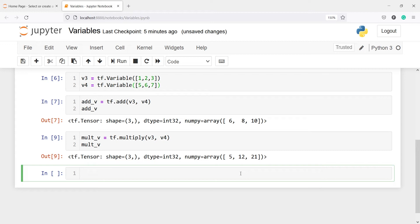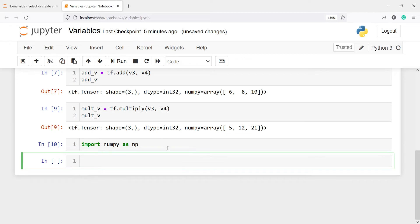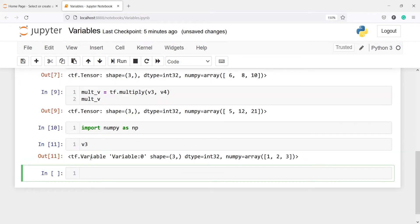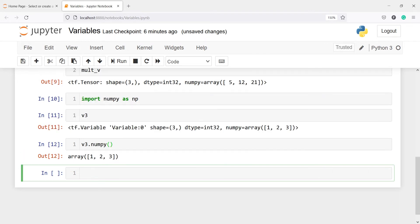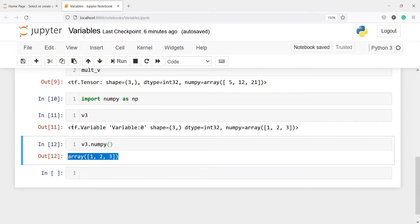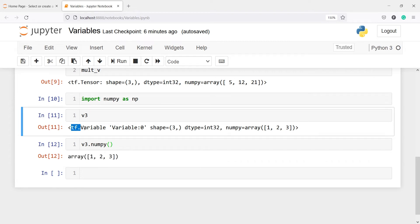We can also convert these tensors into NumPy. I'll import numpy as np. For v3, which is a tf.Variable, I want to convert it to a NumPy array, so I'll write v3.numpy(). In the output you will see this is the NumPy representation — we just get 'array' here, whereas with TensorFlow you get all the tf.Variable information.